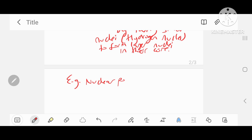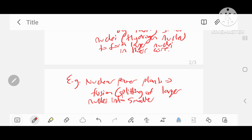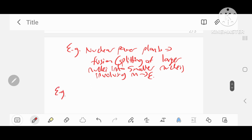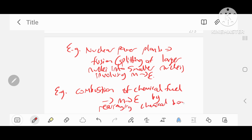Another example is nuclear power plants — nuclear reactors. They involve fission, which is the splitting of larger, massive nuclei into smaller nuclei, converting mass into energy once again. There's also the example from the HSC syllabus dot point: the combustion of chemical fuels. Combustion involves mass being converted into energy by rearranging chemical bonds. Chemical reactions as opposed to nuclear reactions involve rearrangement of chemical bonds.